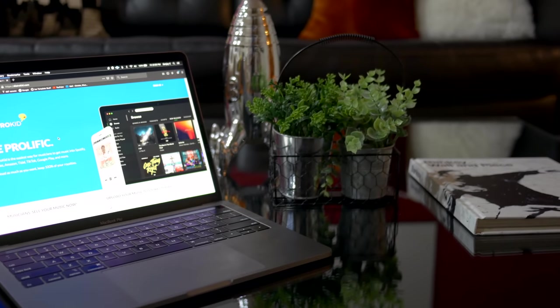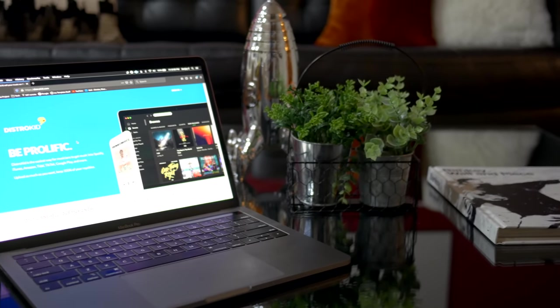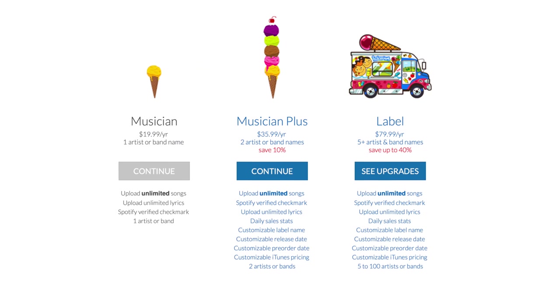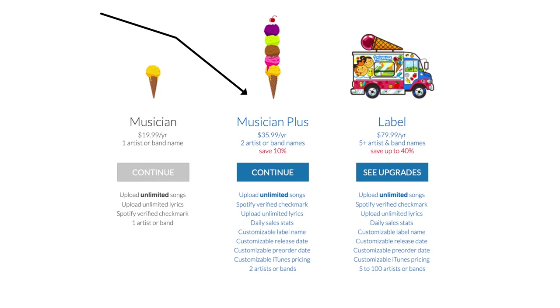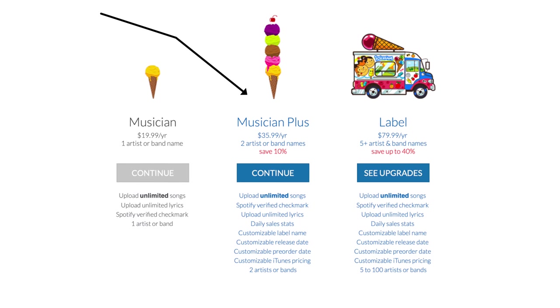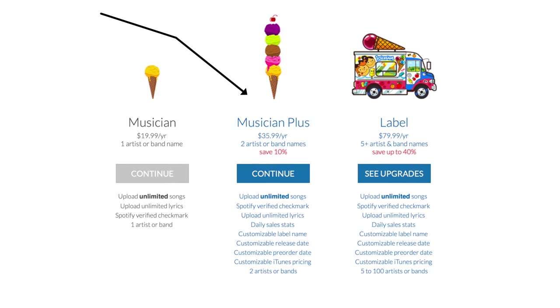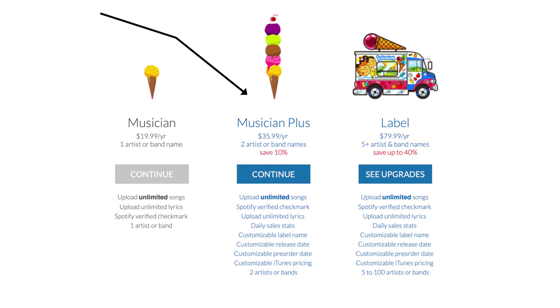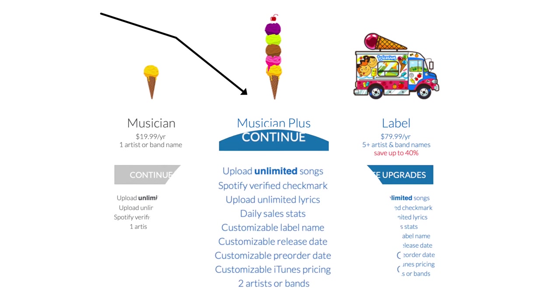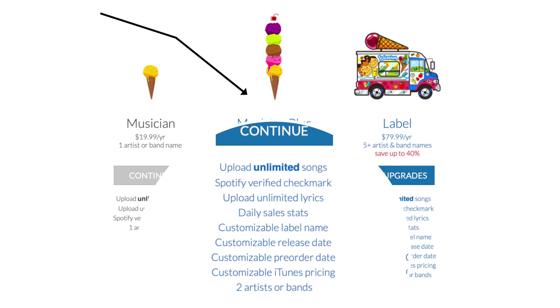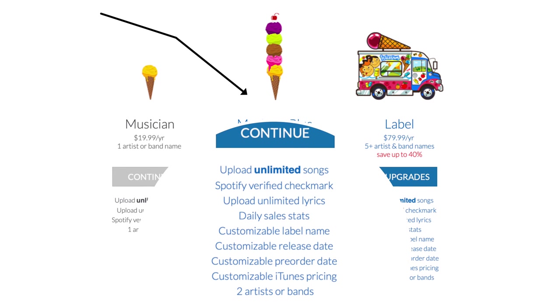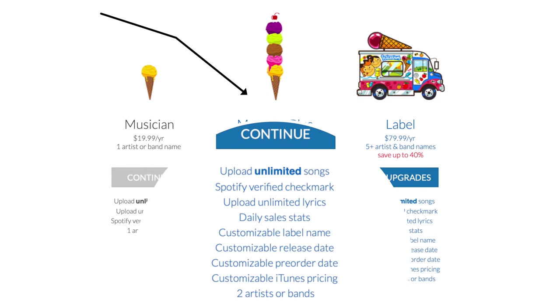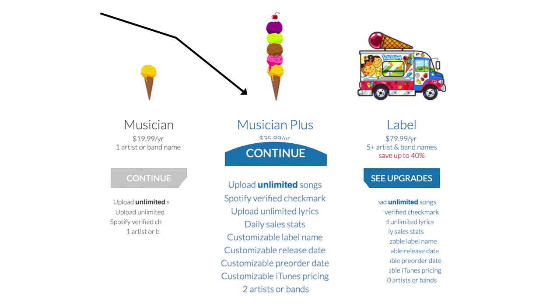Now a word about other plans. For $36 a month, the Musician Plus plan gives you some additional features. The one I like the most is the option to set a custom release date which is valuable when you submit your song for a Spotify playlist. More on that later in this video.